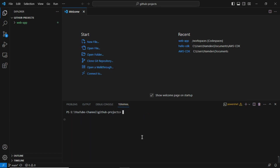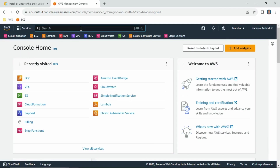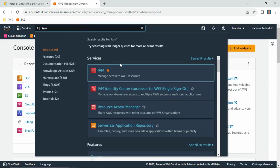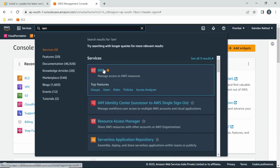Now, how to authenticate the IAM user credentials. For that, you need to go to the IAM console, create users, get the access credentials, and configure them here. Let's see how to create IAM users. IAM stands for Identity Access Management and is used for authentication purposes.